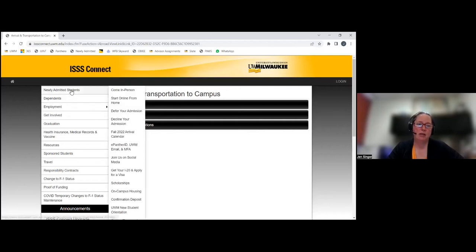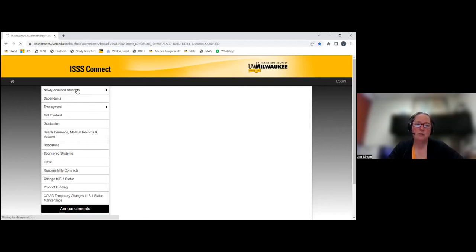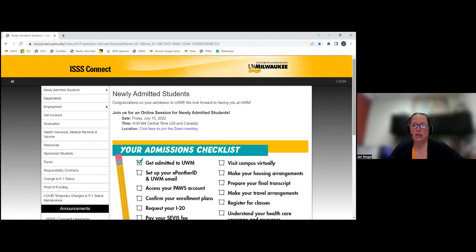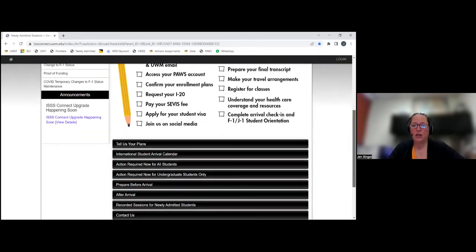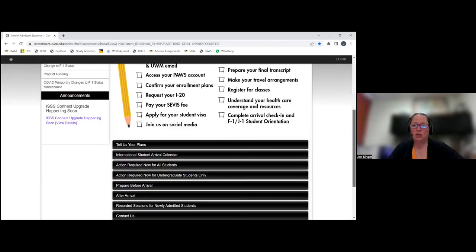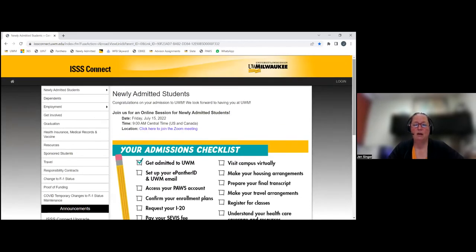That's all I'm going to talk about for this particular page. I will put the direct link to this page into the chat as soon as I'm done talking. If you have any questions, please put them into the chat box. With that, I'm going to pass it over to Dr. Boyland, who is a faculty member in our computer science program.